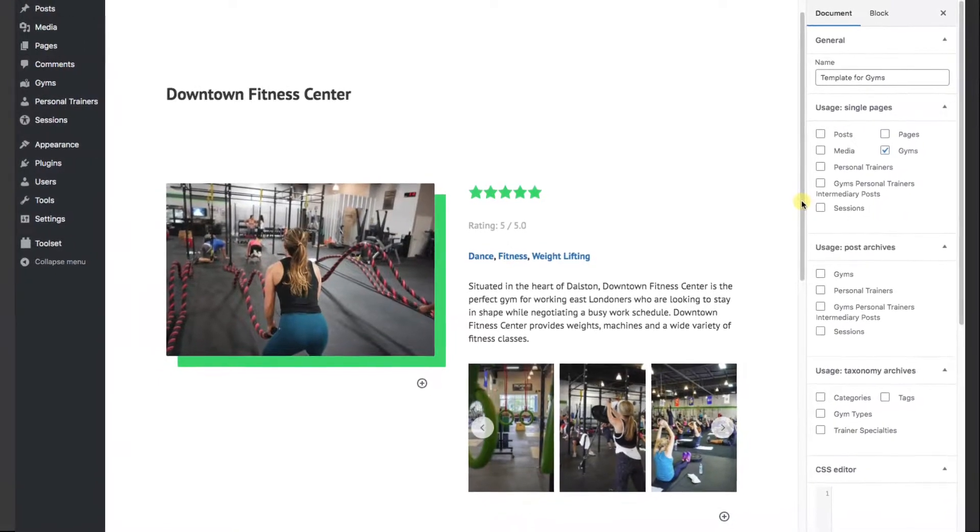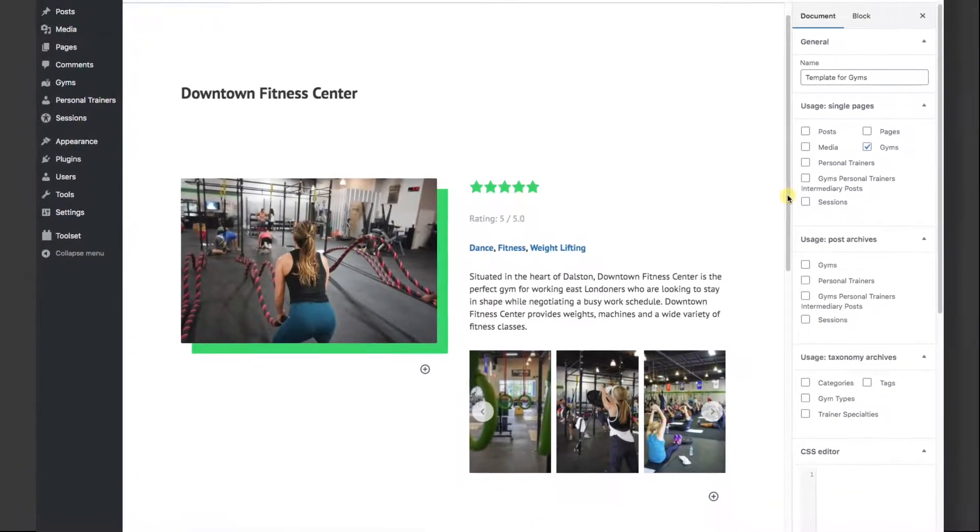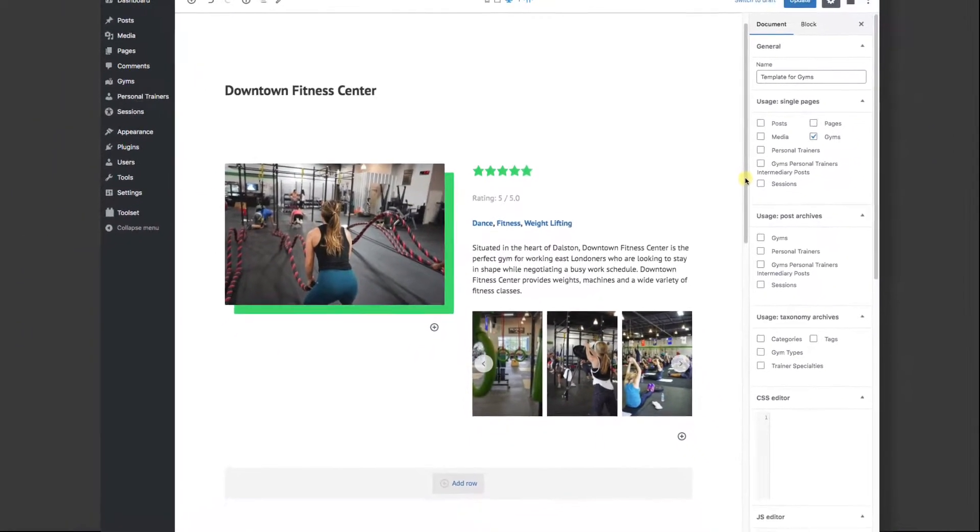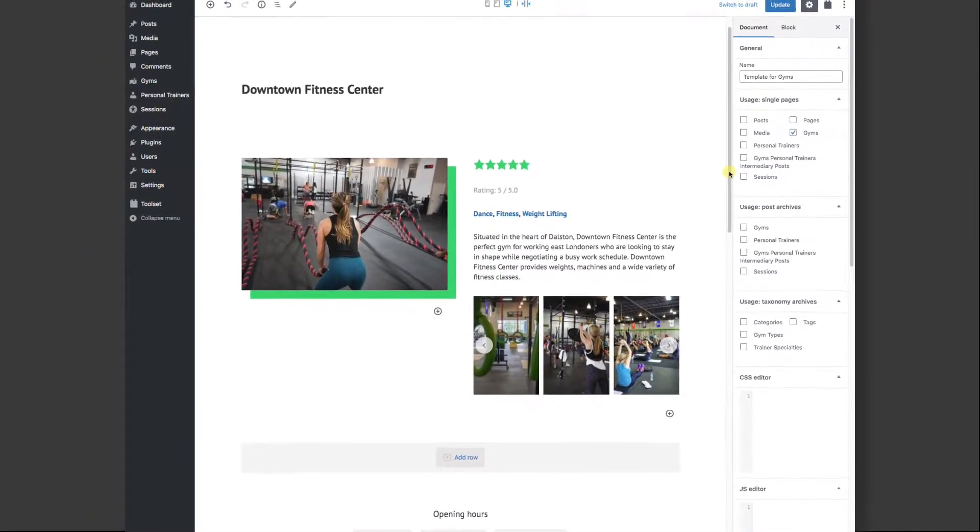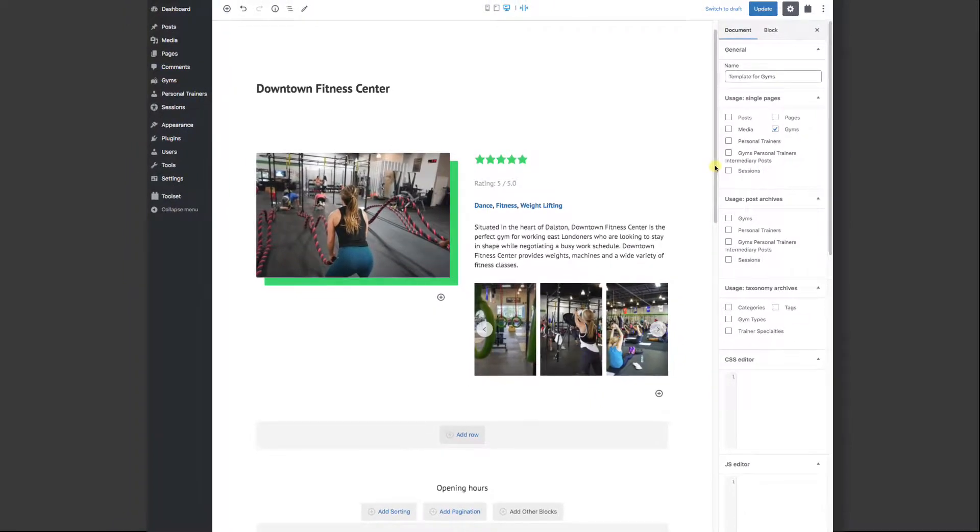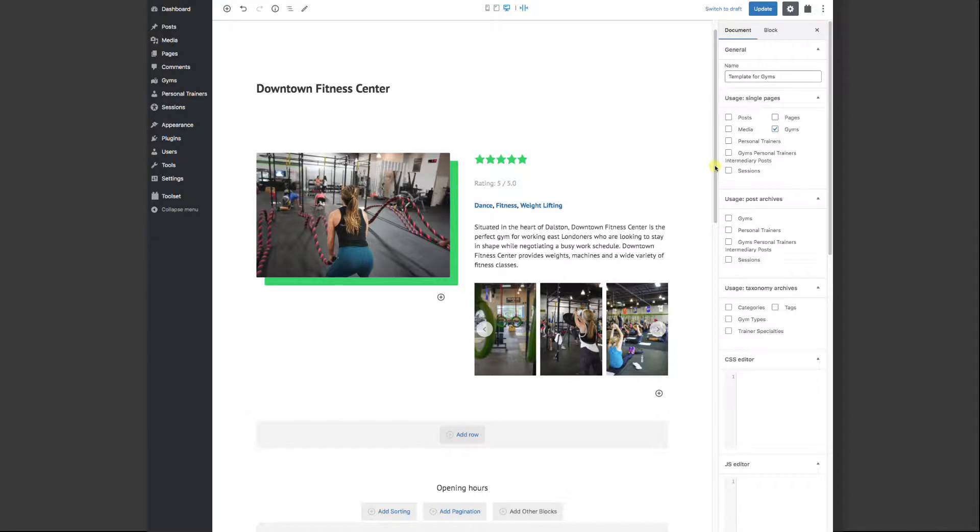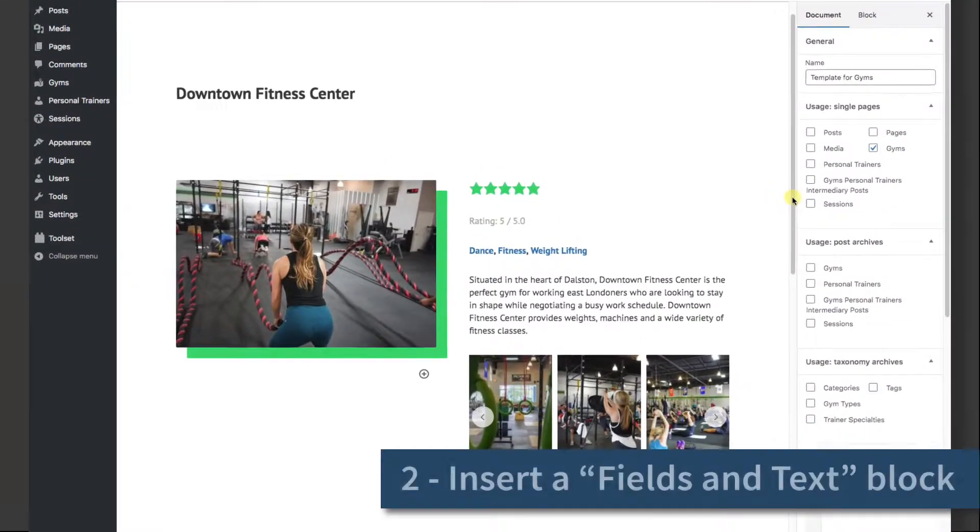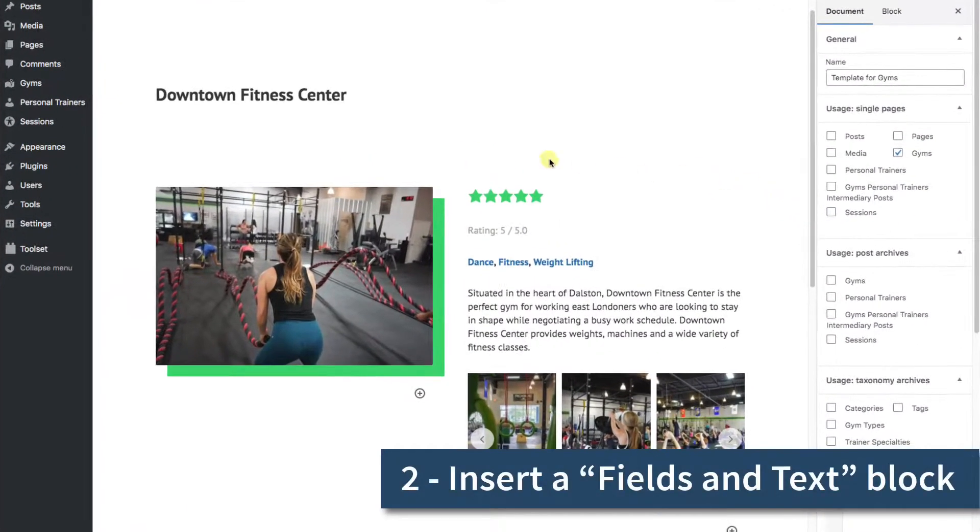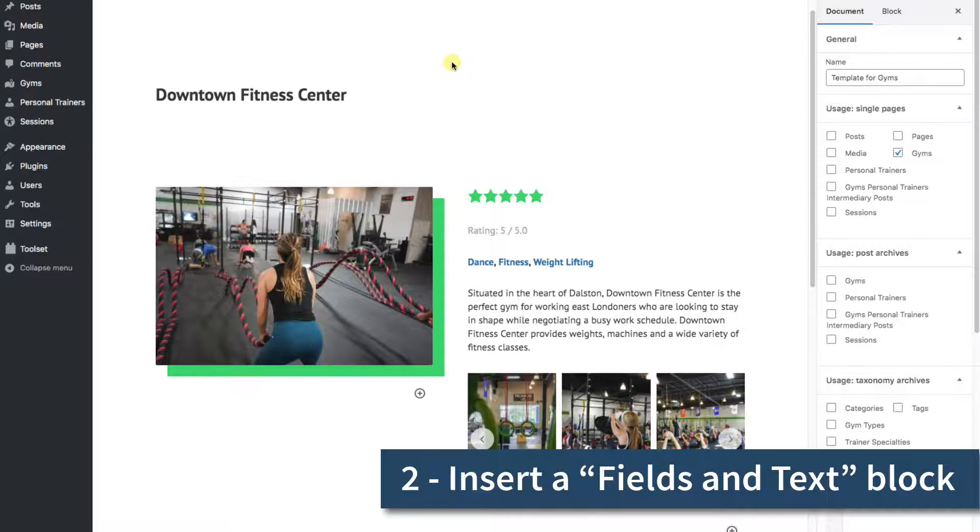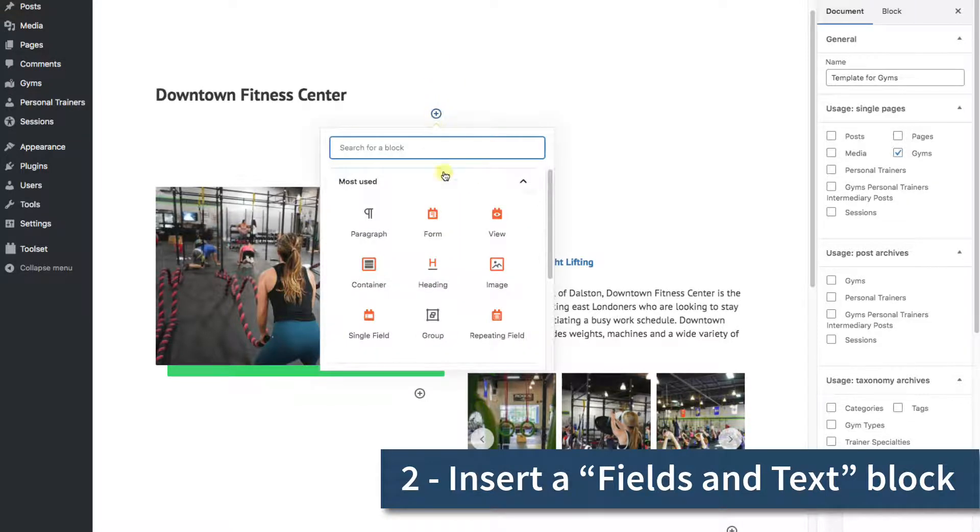So, here's our template. It has assigned places for every element that shows up on the gyms post page. We now have to design where on this layout we want to have our edit button show up. I want to add an edit button right here on the top, but WordPress doesn't give us a plus block button on top, so we'll add it to the first row we see. We'll move it up to the top later.